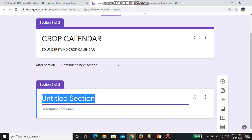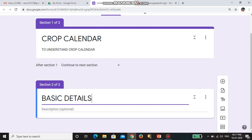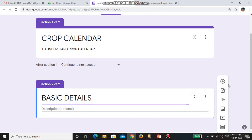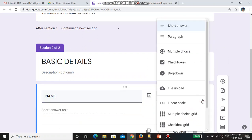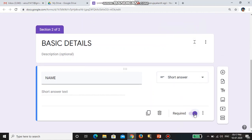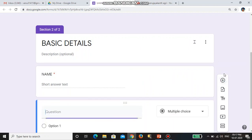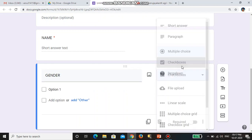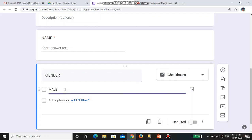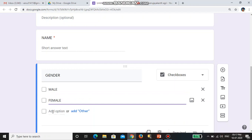In section 1, I am collecting basic details. I am adding questions: first I am adding 'Name' — for name I am giving short answer and marking it as required. The second question I am giving is 'Gender.' For gender I can give a checkbox, so in the first checkbox I am giving 'Male' and the second 'Female.'